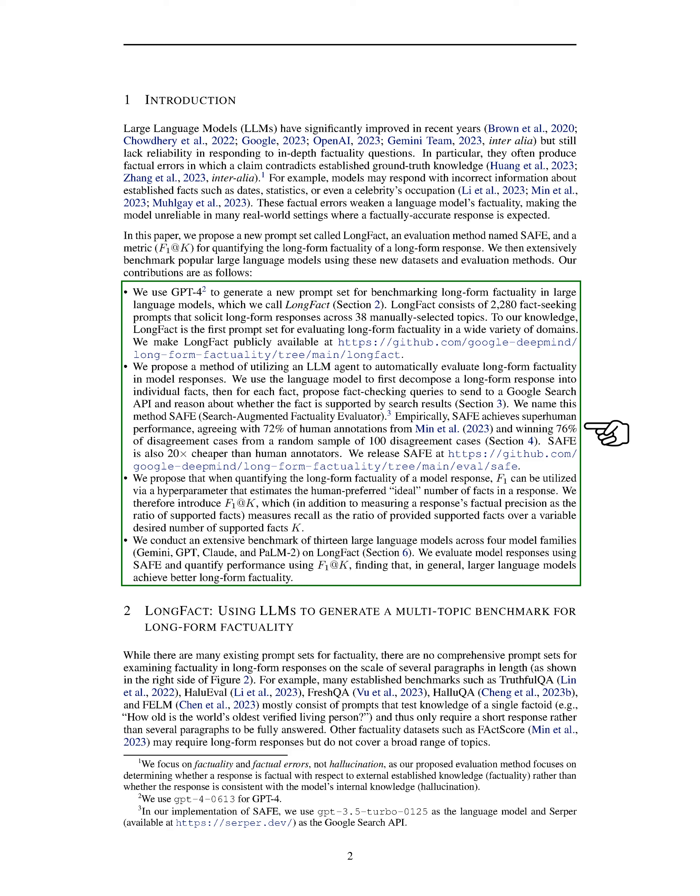Third, proposing the use of a hyperparameter denoted as F1@K to estimate the ideal number of facts in a response when assessing factuality. The metric F1@K evaluates both the precision and recall of factual information in responses.